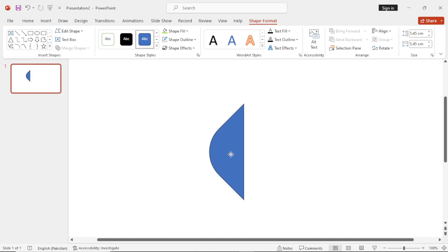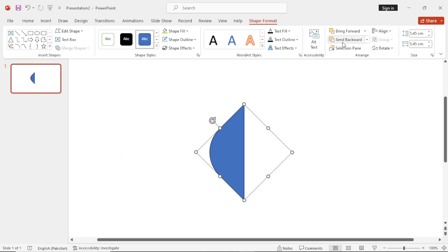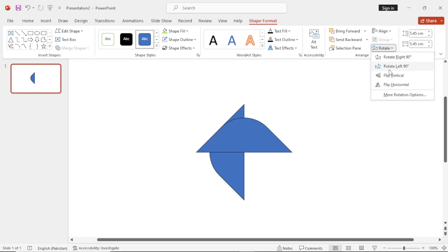Now select this shape, press Ctrl-C to make a copy and then Ctrl-V to paste. Now go to Shape Format, then rotate and flip horizontal.